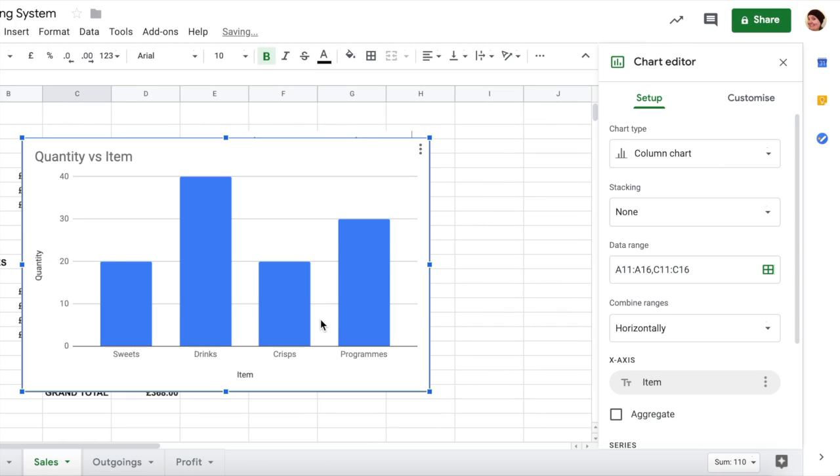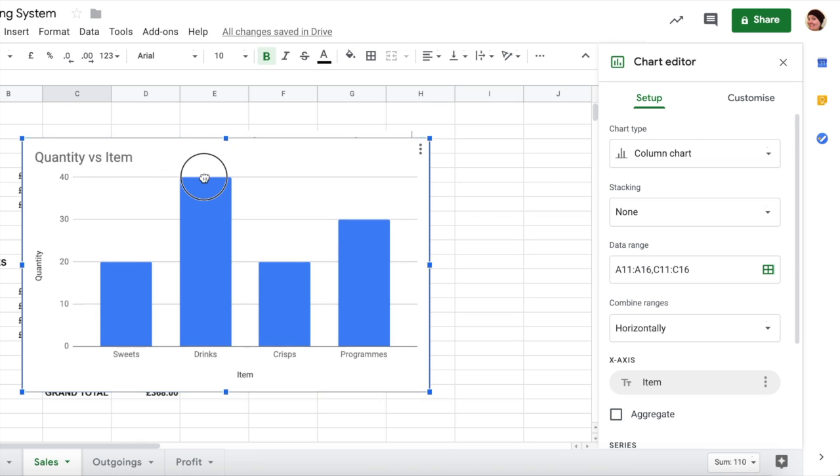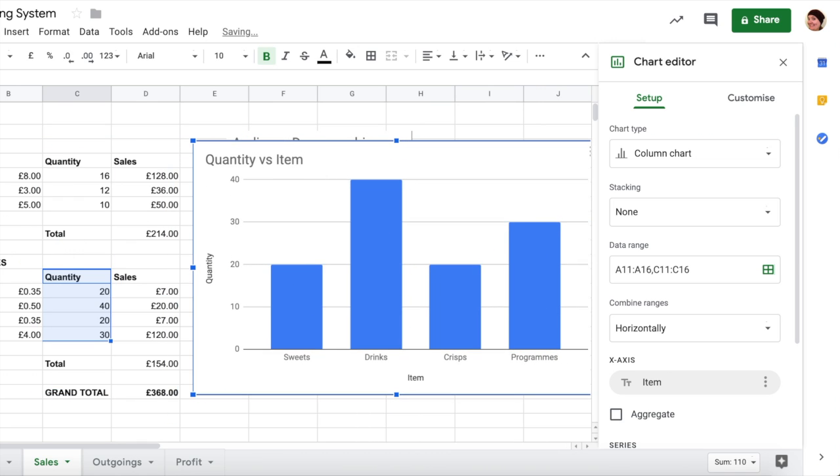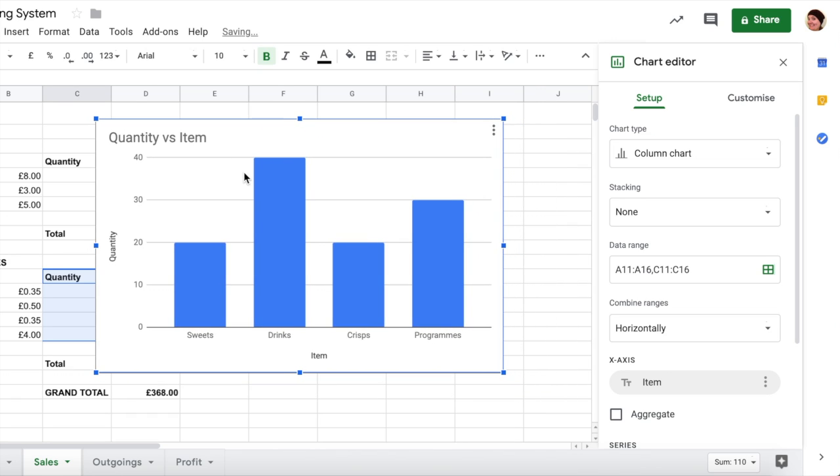So let's put our insert chart button up again. And here we go, this time it has gone for a bar graph. And it has also cunningly taken our titles here of item and quantity and put it up here as quantity versus item. So we've got the number of the quantity, number of things, and then each of the items down the bottom. And it has also added our labels in, which is rather nice.